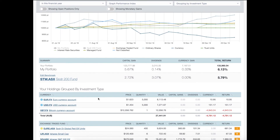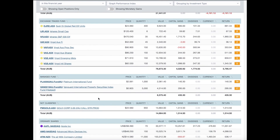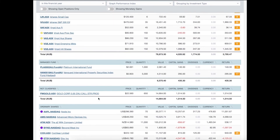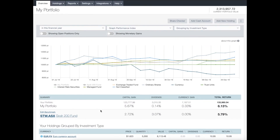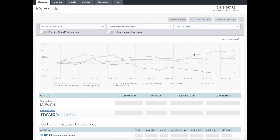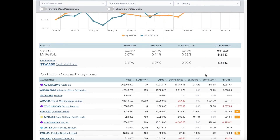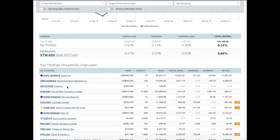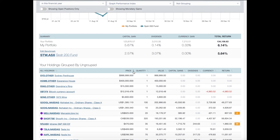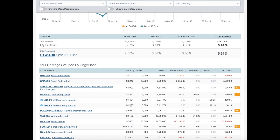Next we have a table of all your individual holdings. At the moment they are grouped by investment type, but for this example I'm going to ungroup them. By default ShareSite organizes your holdings in alphabetical order, but if you want to sort by price, for example, you click the icon with the up and down arrows. That allows you to sort in ascending or descending order — click once for descending and twice for ascending. The same applies wherever you see that double-arrow icon.